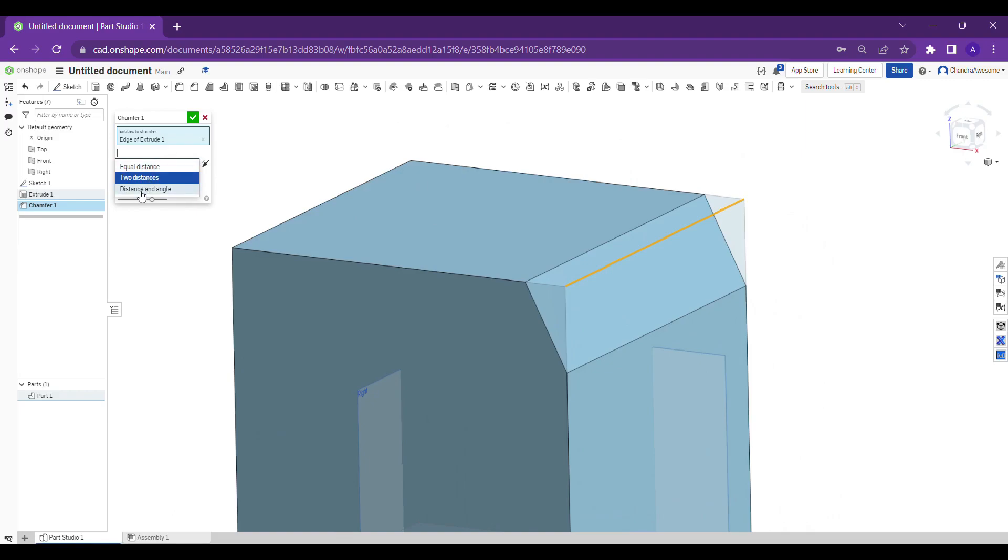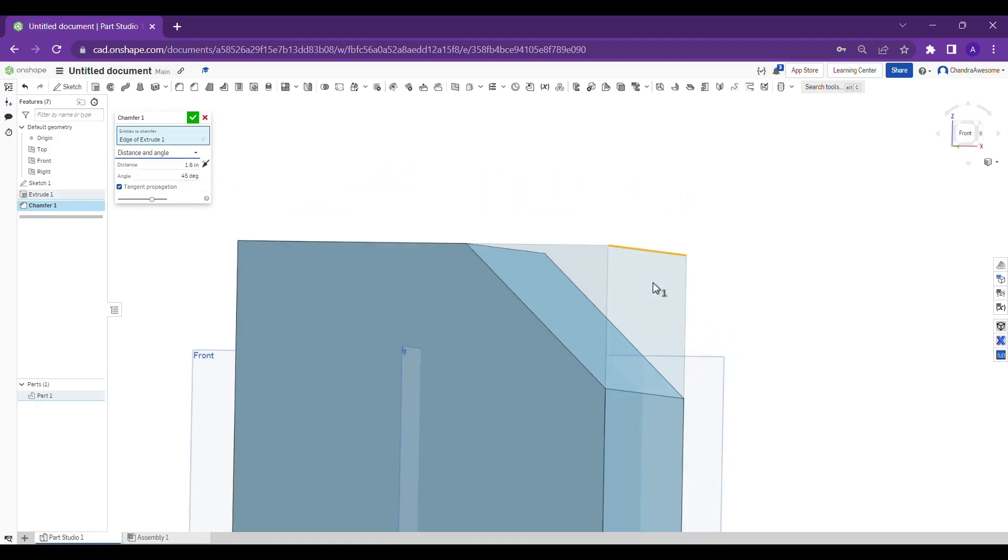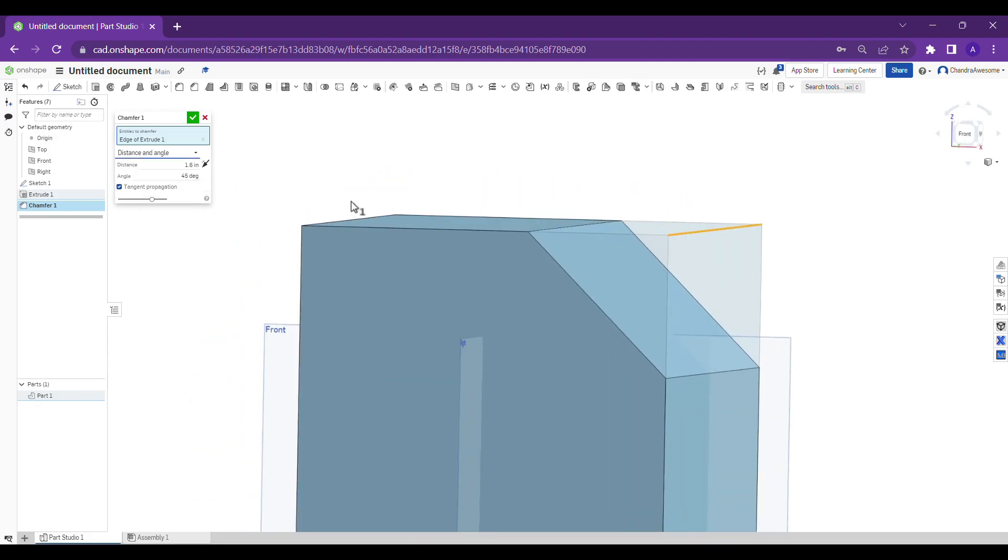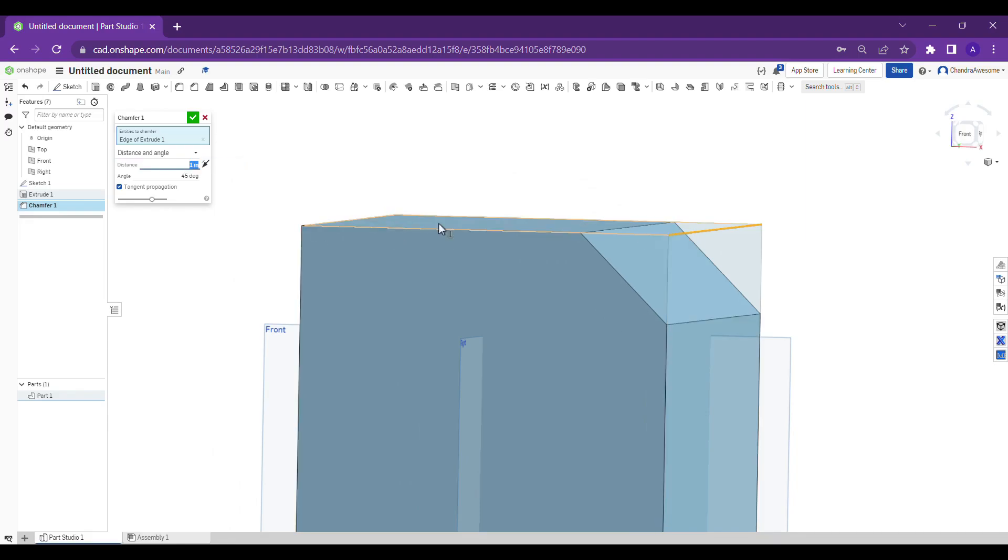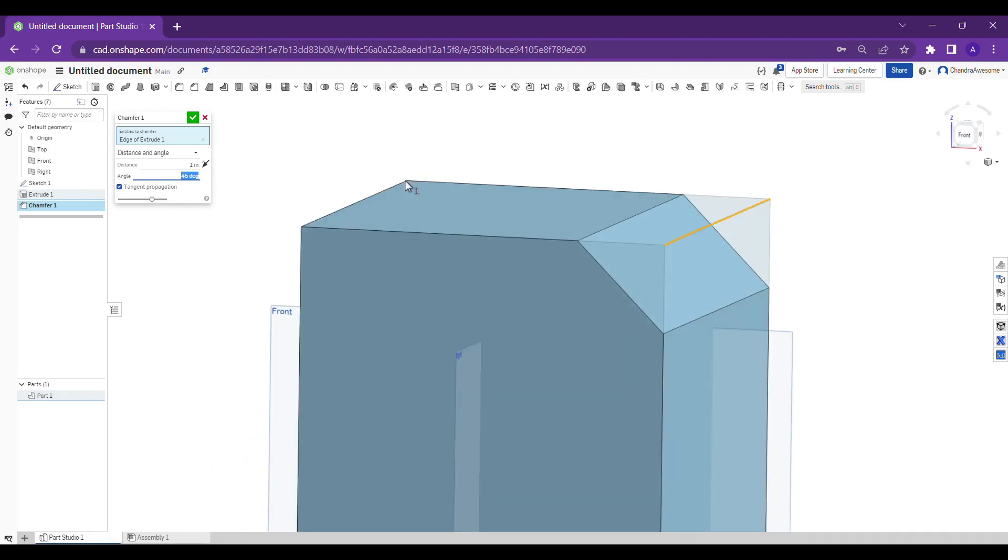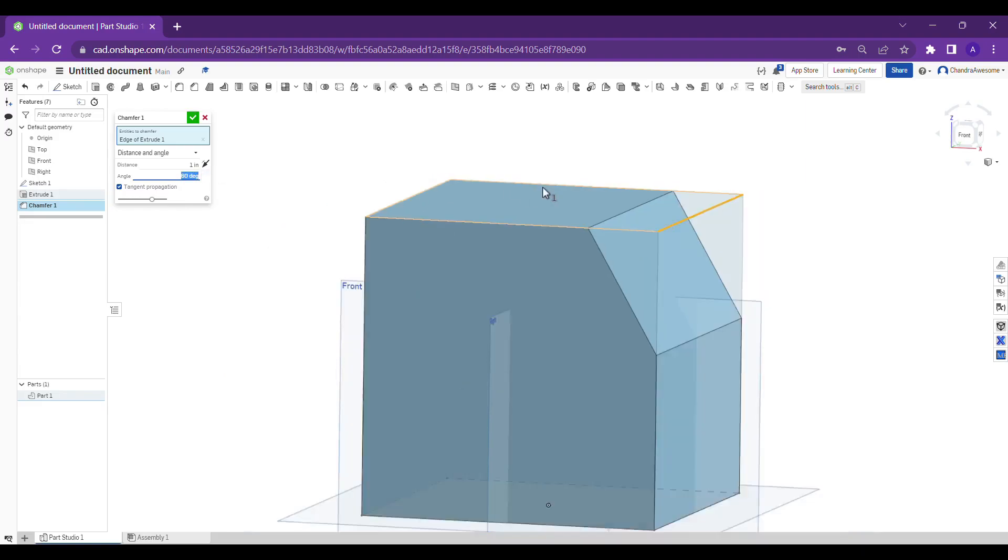We have another one which is distance and angle. You can do it by giving the distance and angle chamfer. I'm giving one as the distance. The default angle is 45 degrees, and I want the angle of chamfer to be 60 degrees.